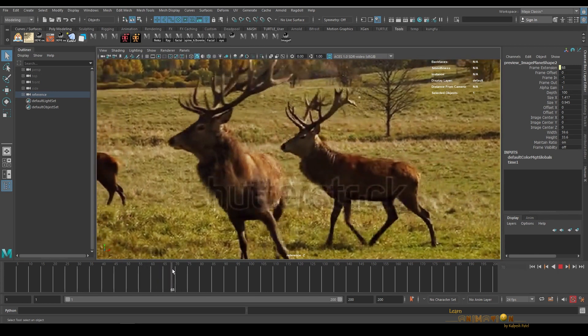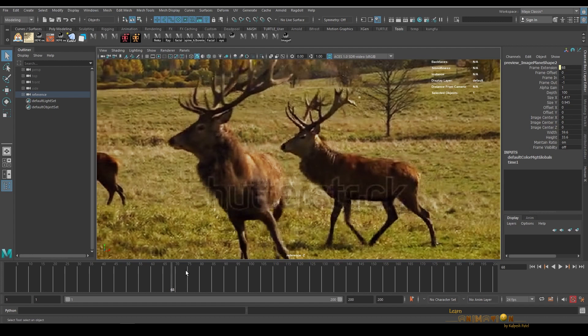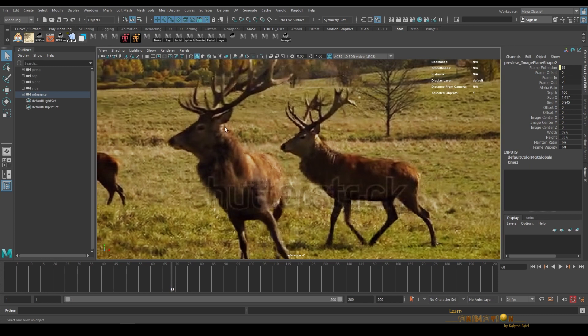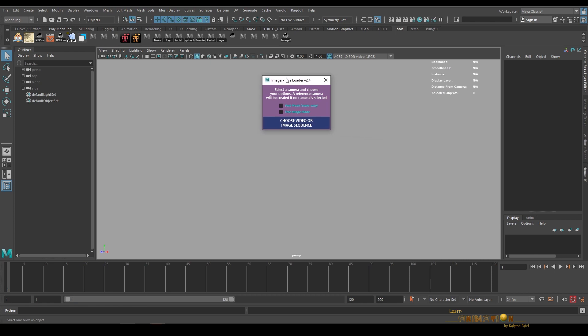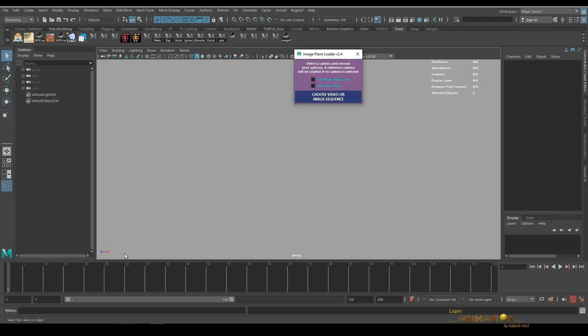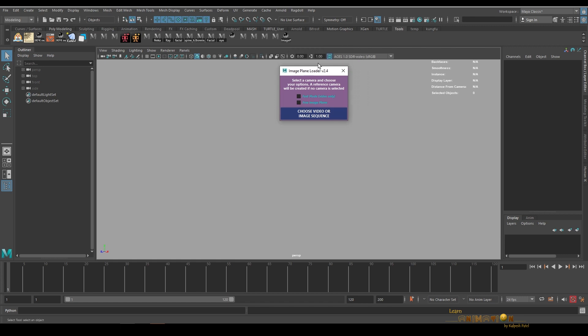But recently I came across one wonderful tool called Image Plane Loader. This tool helps very much to load the image plane into Maya very easily. Let me show you. You can see this is the tool. I'll put a link in the description about this tool so you can download it and install it into your Maya.